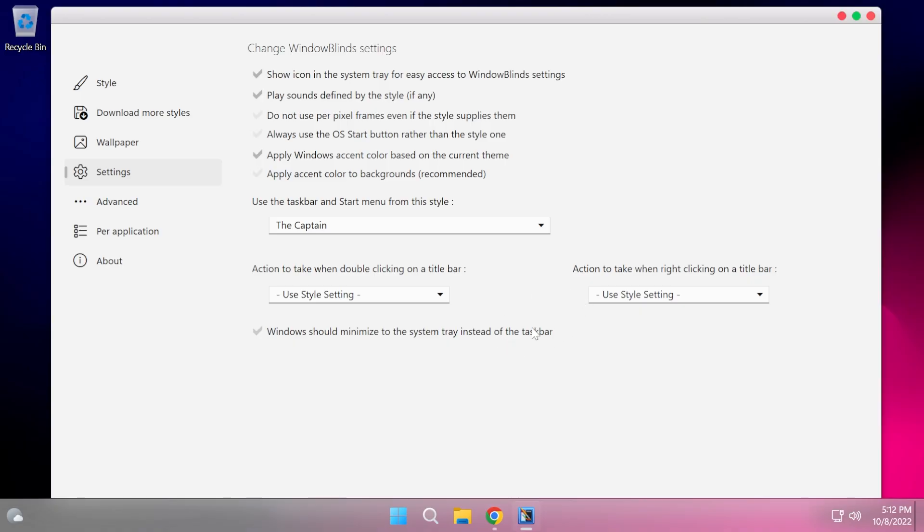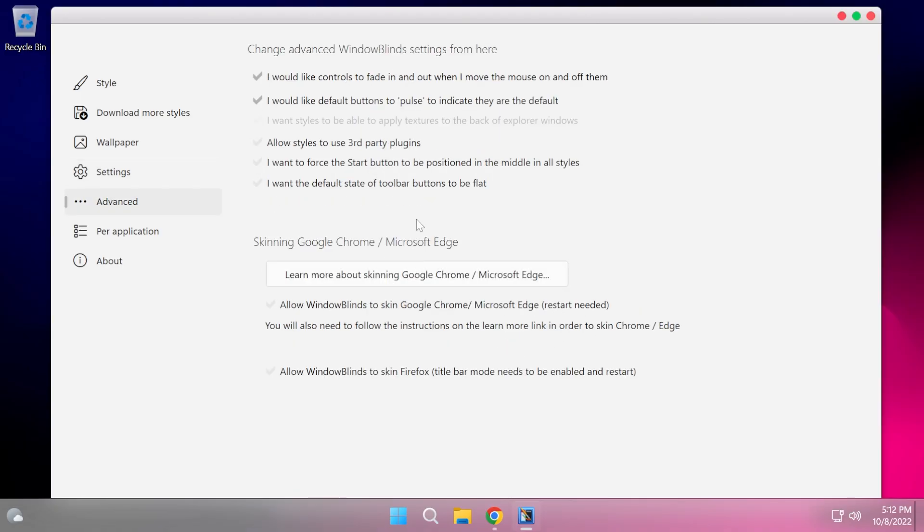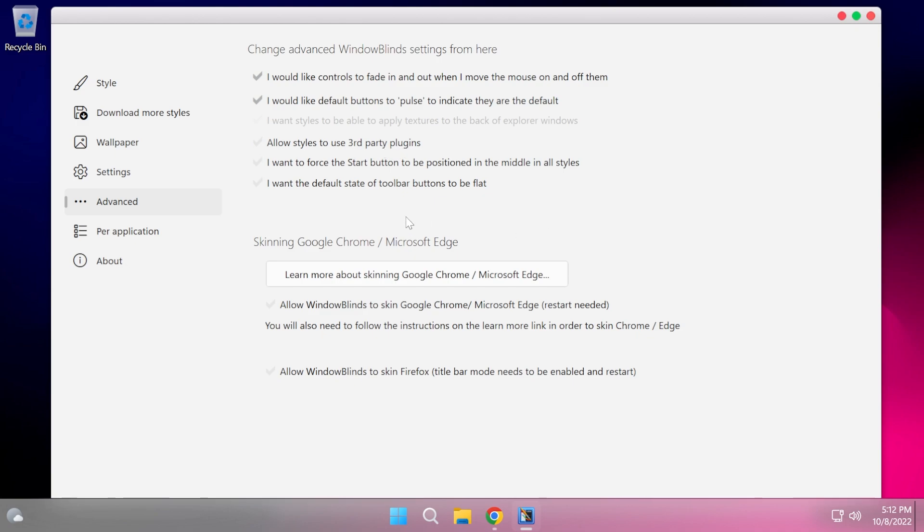We also have the advanced options where, for example, you can control fade in and out, allow styles to use third-party plugins. The more you use third-party things, the more this will be riskier. So as I've said, I strongly recommend you do a system restore point.